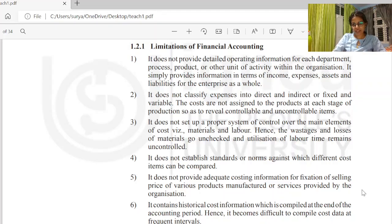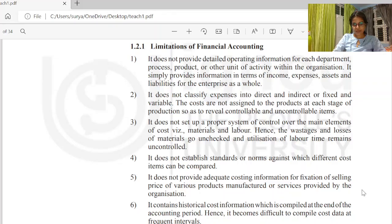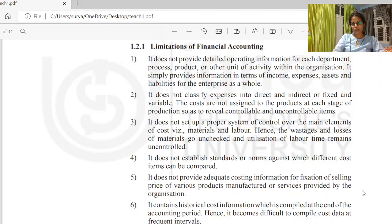We will not get proper information in financial accounting. The sixth limitation: financial accounting contains only historical cost information, which is compiled at the end of the accounting period. Hence, it becomes difficult to compile cost data at frequent intervals. Financial accounting gives us only historical cost.